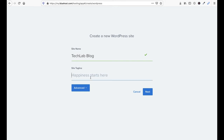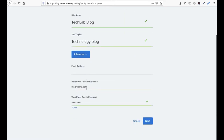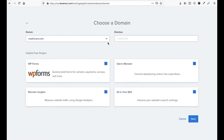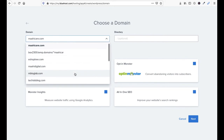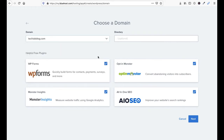Here you have to enter the blog name — for example, Tech Lab Technology Blog. Give it a name and click Next. Now you have to select the domain name on which you want to add the site. I am going to select techlab.com — Tech Lab Blog.